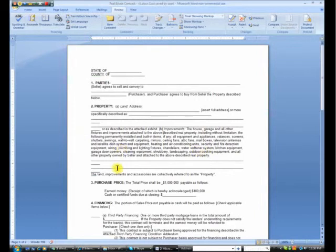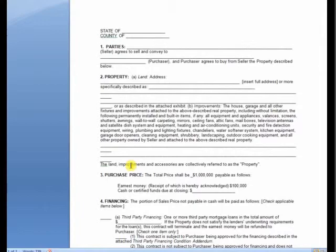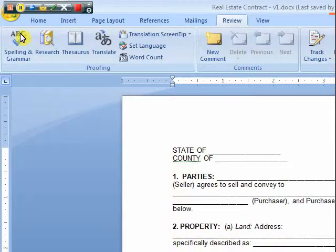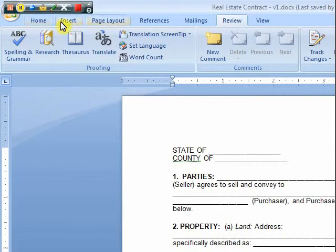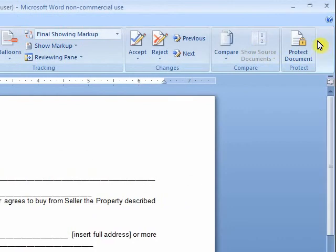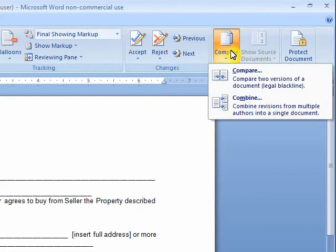So I want to know what changes were made. How would I do that? Well, it's fairly easy. You go up to the top, go across your tabs, click on Review, then you get this menu of choices. Over on the right-hand side, you see where it says Compare—click on that.